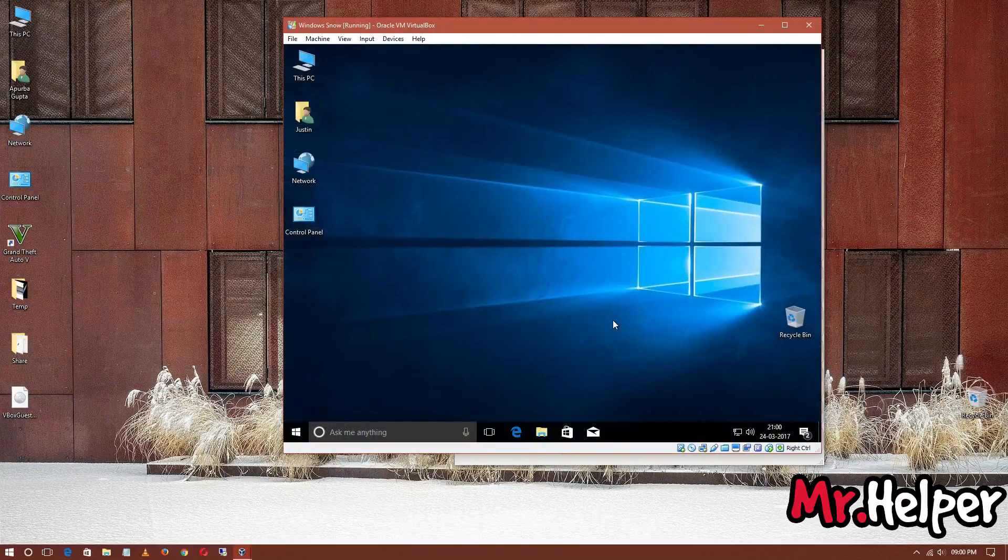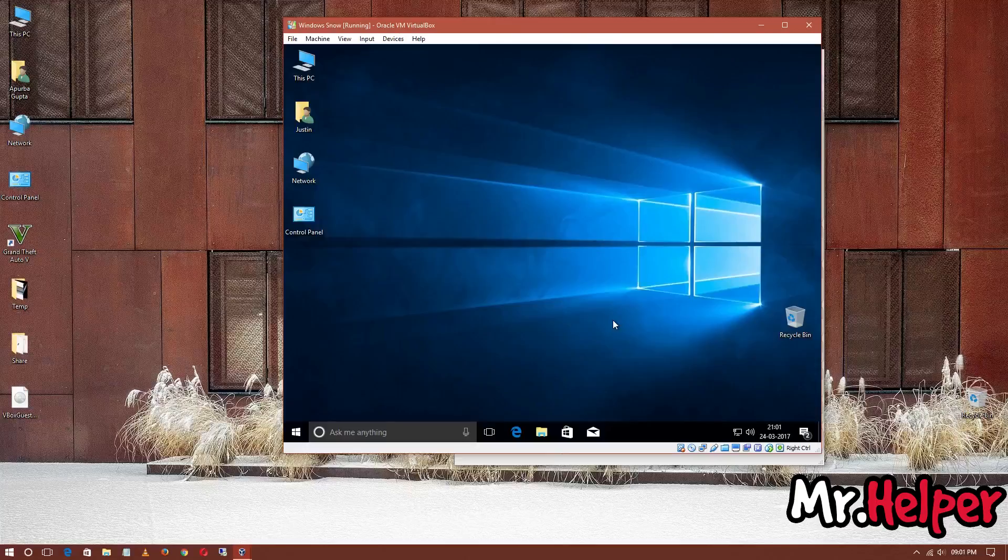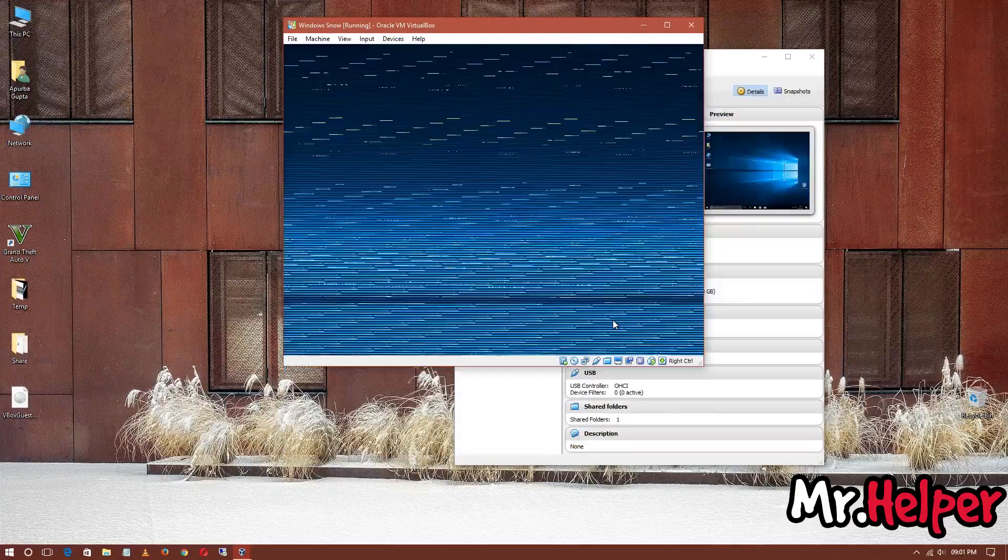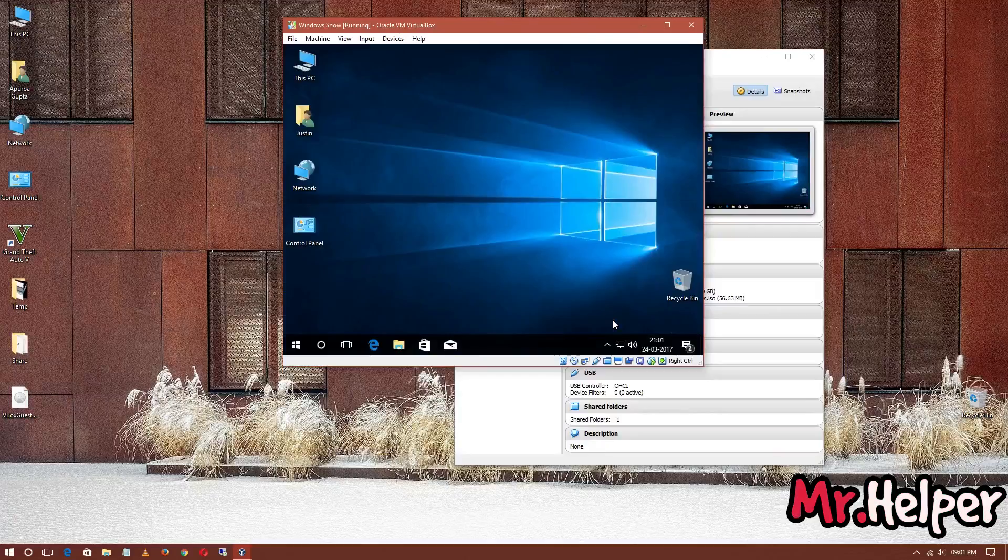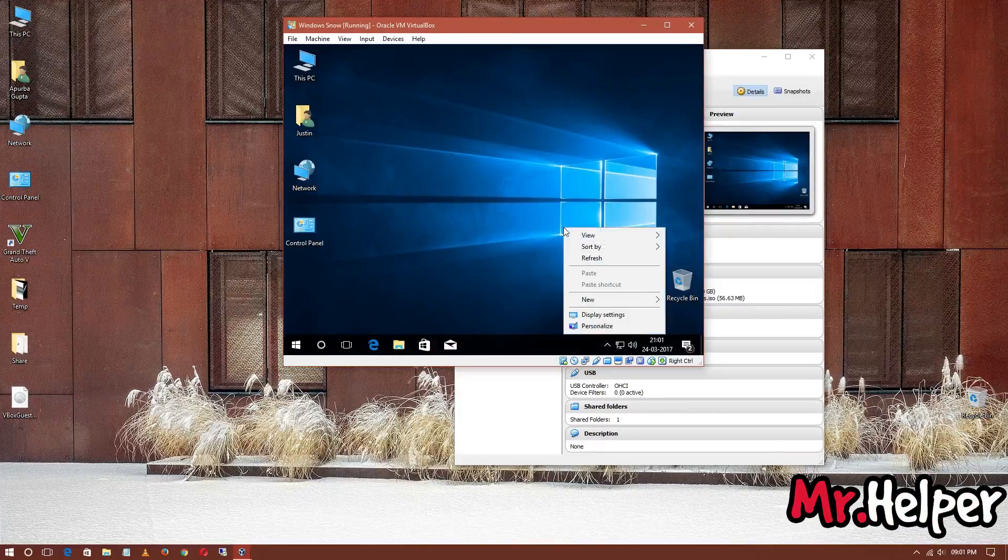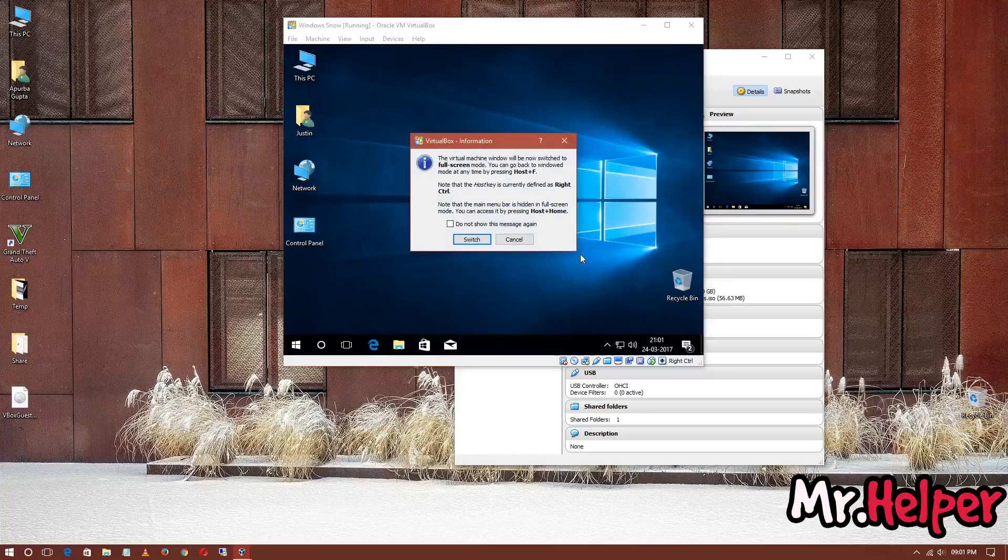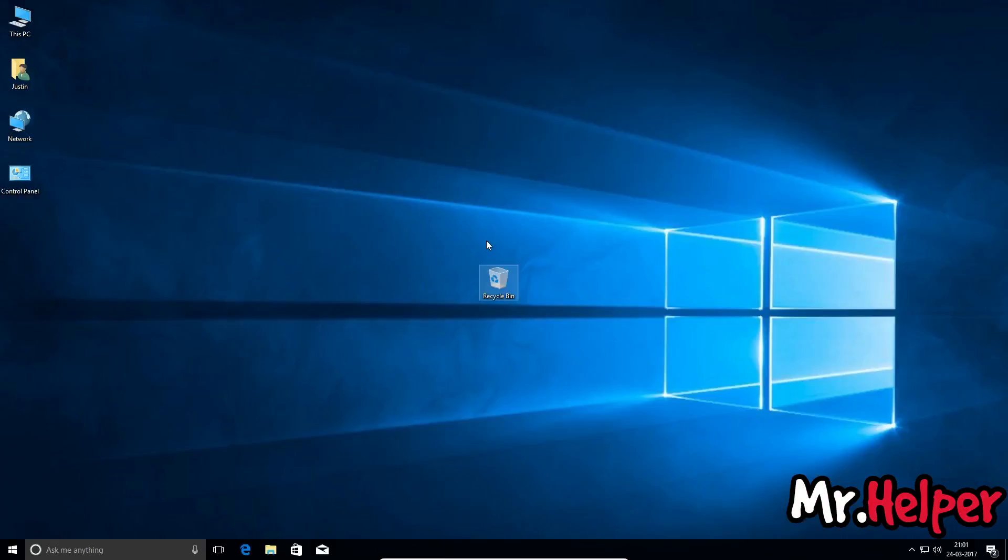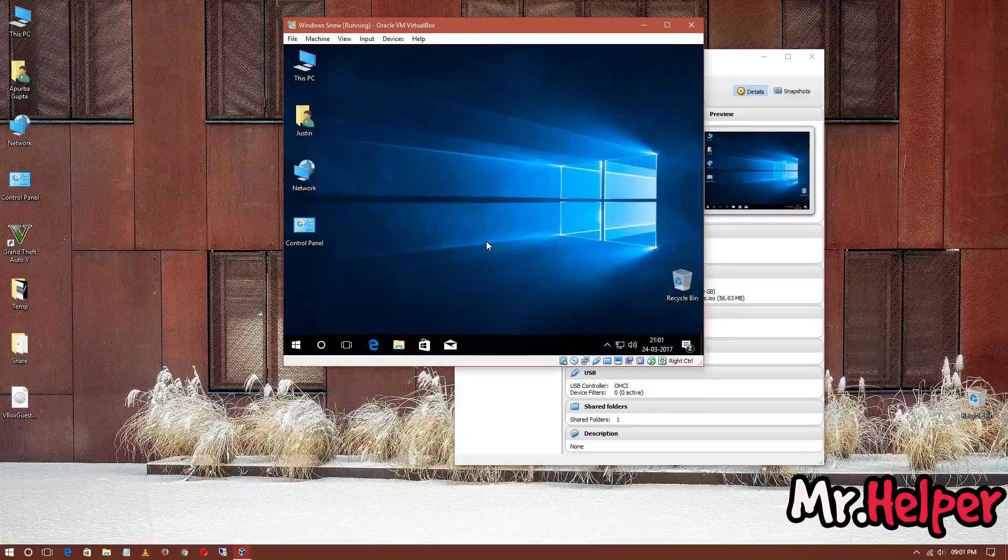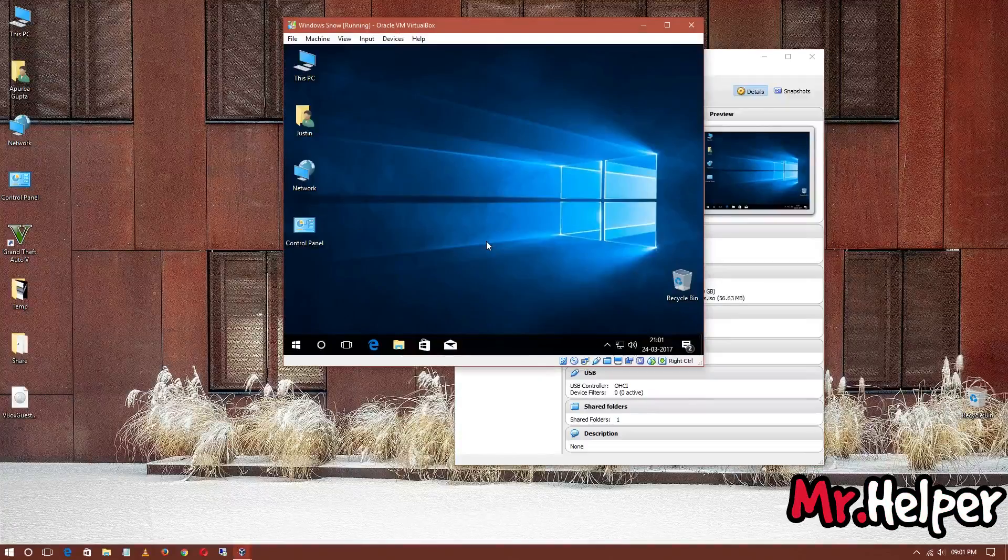So, our Windows opened. But still, we are not in full screen. Just wait for a minute. It is going to reset your Windows. So, our Windows has been fully screened.